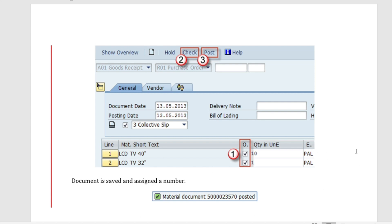Once you have the message that the document is okay, you can post the document by clicking the Save button. Whenever you do a GR, a material document is posted and also an accounting document is posted. You can check the accounting document and the CO document if it is relevant. You can display the material document and click on the 'Follow-on Documents' button to check the accounting and CO document.